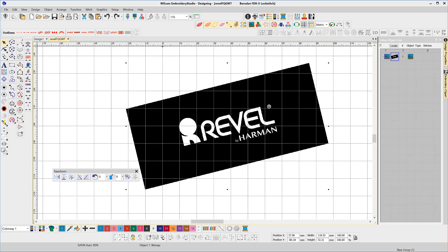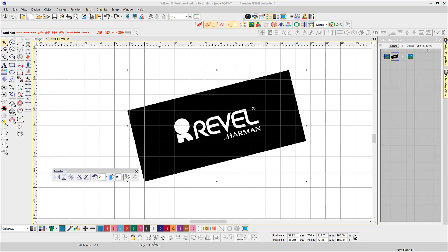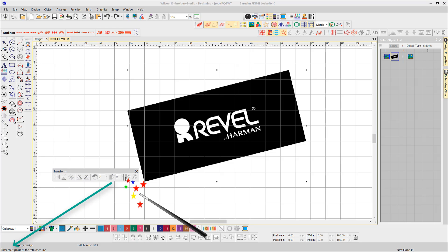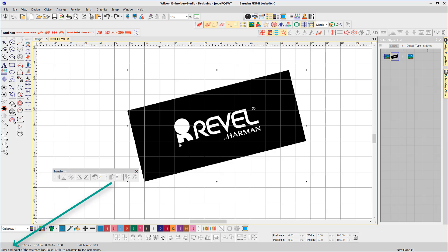The tool second from the end of the list is the magic we're looking for. With the object selected click the tool. At this stage nothing appears to be happening but notice in the prompt bar at the bottom of the work area the request is to enter the start point of the reference line followed by enter the end point of the reference line.